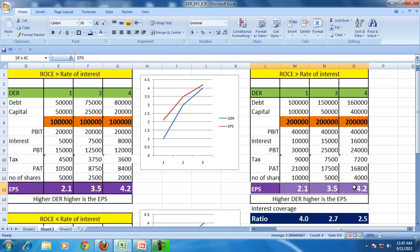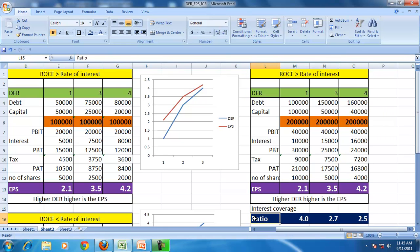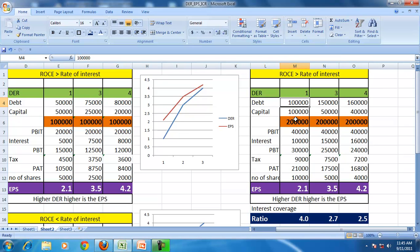In both cases, a higher debt equity ratio reduces the interest coverage ratio, meaning the ability to meet the contractual obligation of interest payment reduces. In the process, you may be increasing the earning per share, but you are exposing the firm to higher levels of risk. This risk is increasing even while keeping the rate of interest constant. In real life, with a debt equity ratio rising from 1 to 4, no bank will give loans at the same rate of interest, so the rate of interest on debt will also go up.